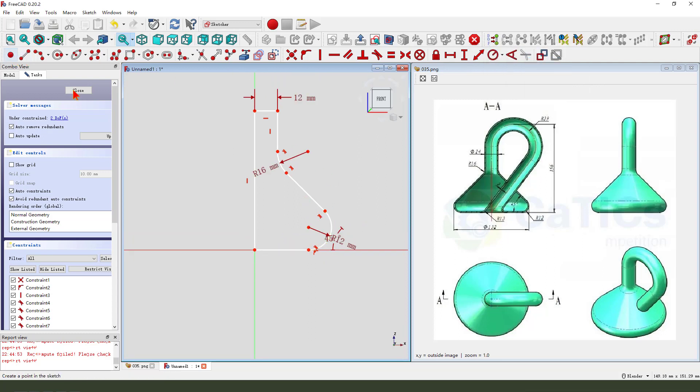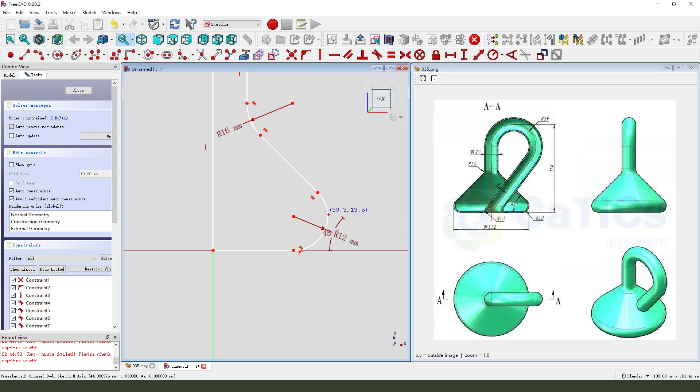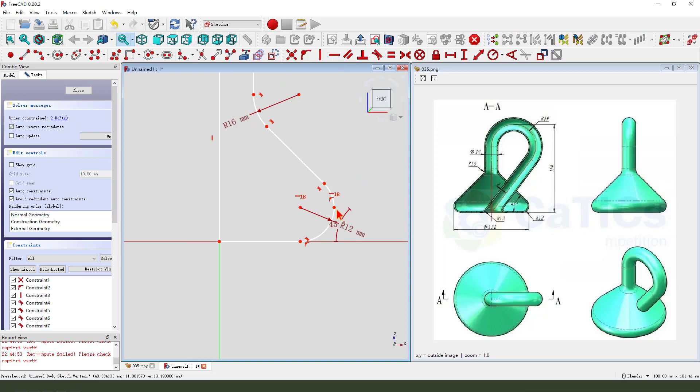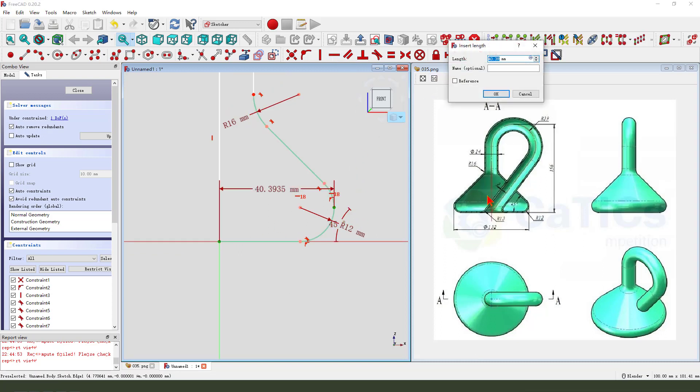And we create a point, constraint horizontal. Dimension 132.